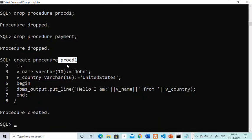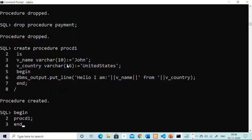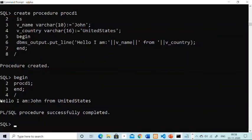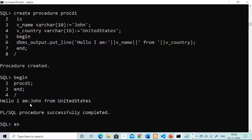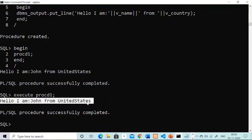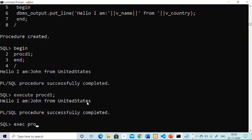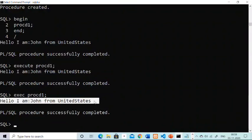Now to run PROCD1, method one: type BEGIN, then PROCD1 semicolon, then END and slash. The output shows: Hello, I am John from United States. Method two: type EXECUTE PROCD1. Again the output is: Hello, I am John from United States. Method three: type EXEC PROCD1. Again you find the output: Hello, I am John from United States. These are three methods through which you can run your procedure.